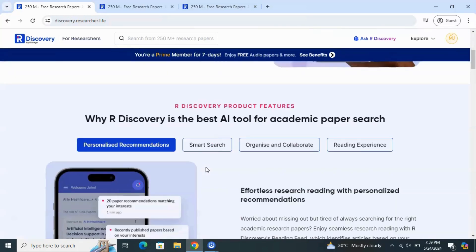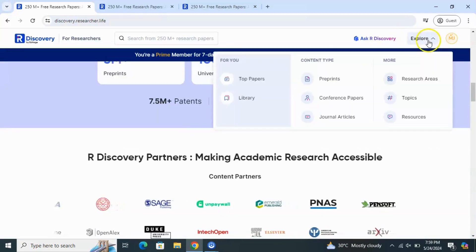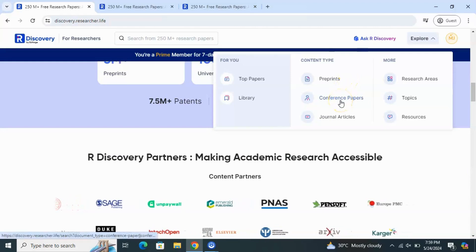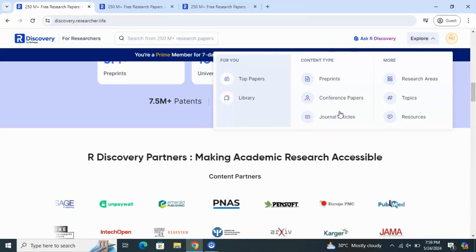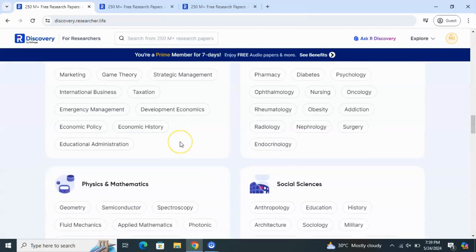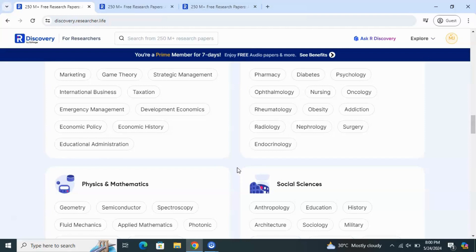From your phone, and if you want to use the site on the desktop, this is the way. You can explore many things: preprints, conference papers, journal articles, research areas, topics, resources, top papers. When you go to this site you will explore many things about research. My main focus in this video was how to listen to your papers. This is the free tool for listening to your papers.